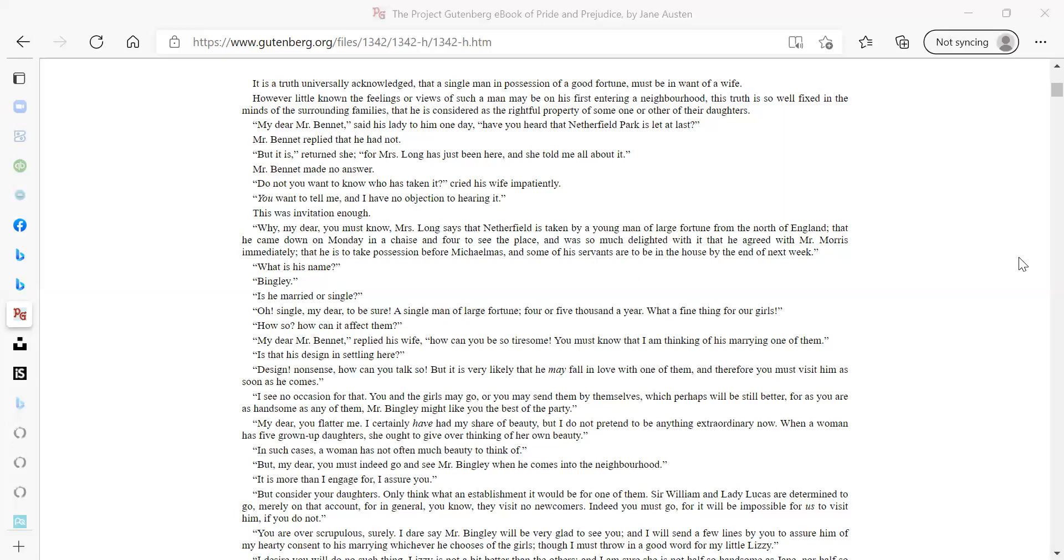What is his name? Bingley. Is he married or single? Oh single, my dear, to be sure! A single man of large fortune, four or five thousand a year. What a fine thing for our girls! How so? How can it affect them? My dear Mr. Bennet, replied his wife, how can you be so tiresome? You must know that I am thinking of his marrying one of them. Is that his design in settling here? Design! Nonsense, how can you talk so?